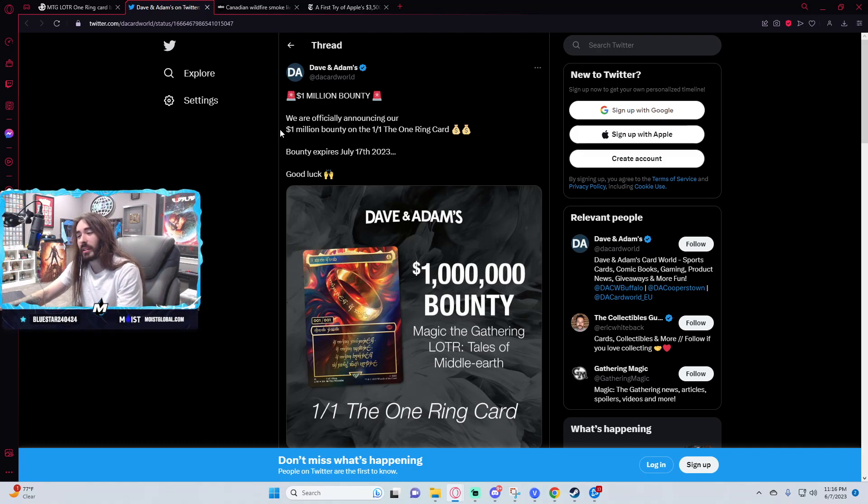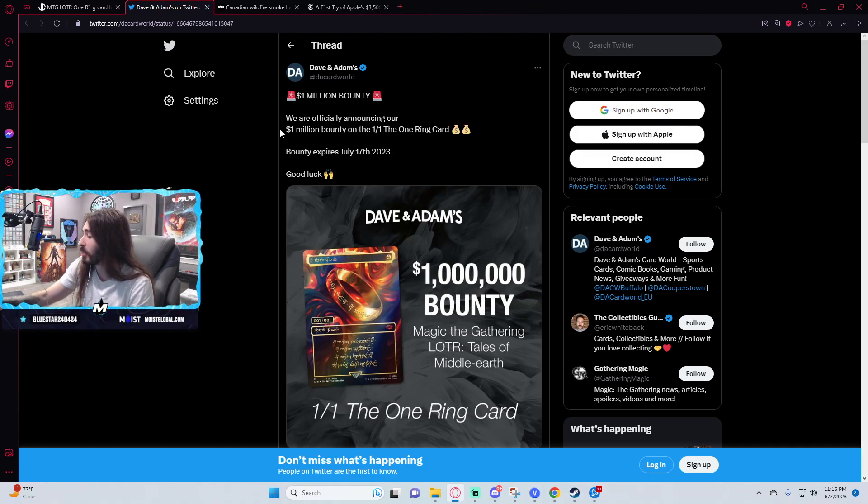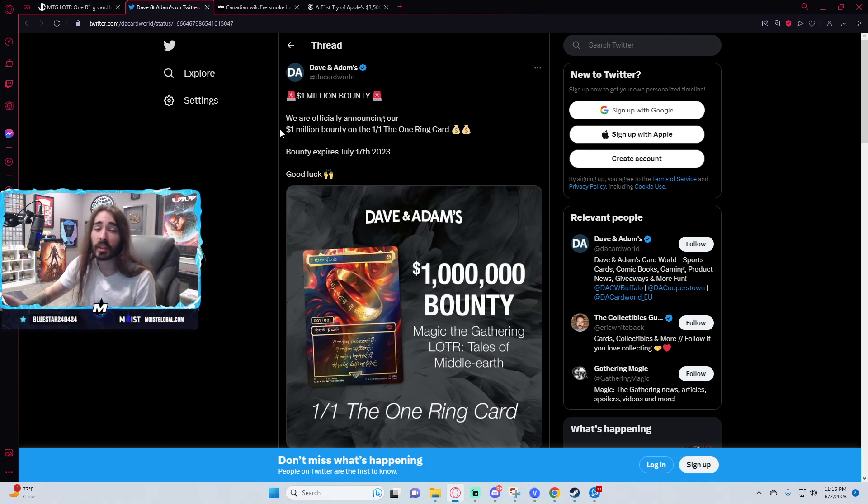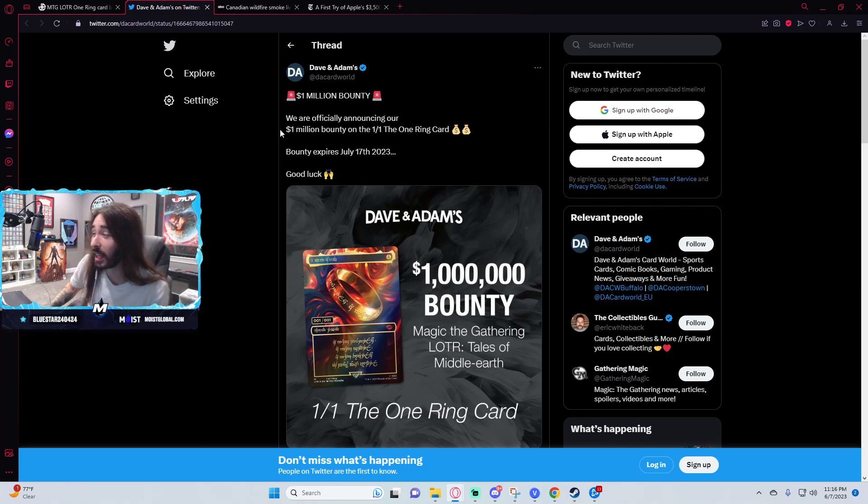I swear to god, I think there is a zero percent chance this card gets pulled within the first month. If it does, then Wizards of the Coast really fucked up.